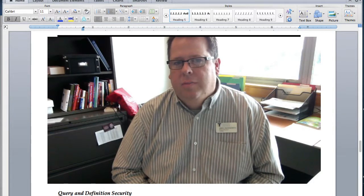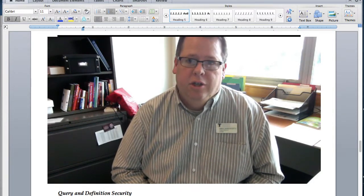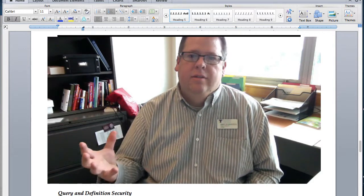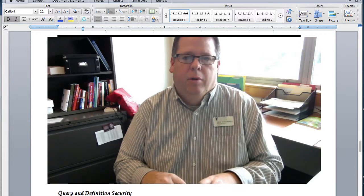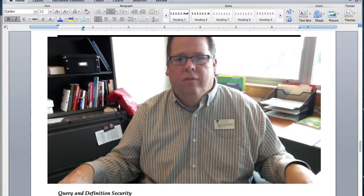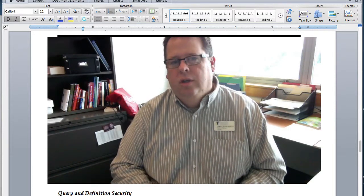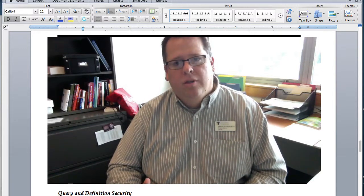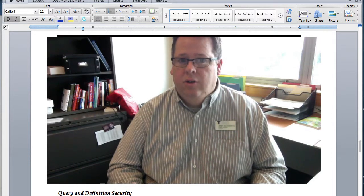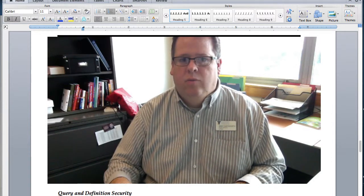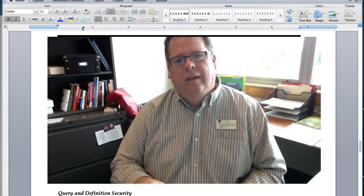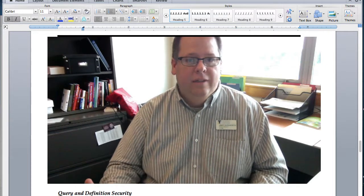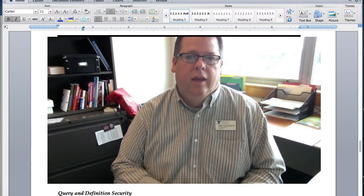The latest strategy document released by the state CTC Link team is the security strategy document. Security will be handled through a security super user at the system level who grants permissions down to one person per institution to manage security at the institutional level. That person can either maintain a centralized security environment, managing all permissions and roles for end users, or delegate permissions to department directors or leads to manage security at the departmental level.